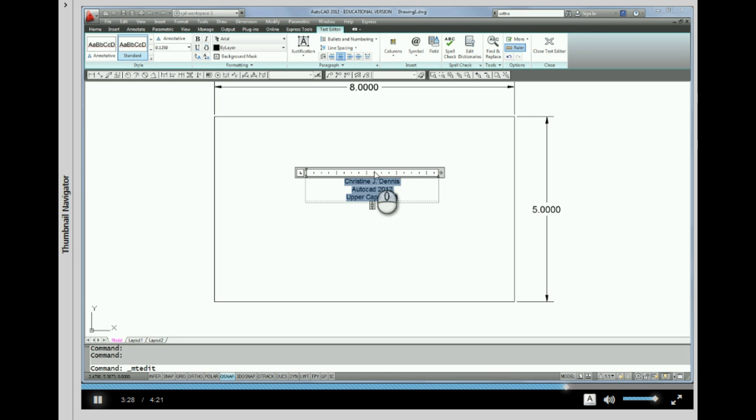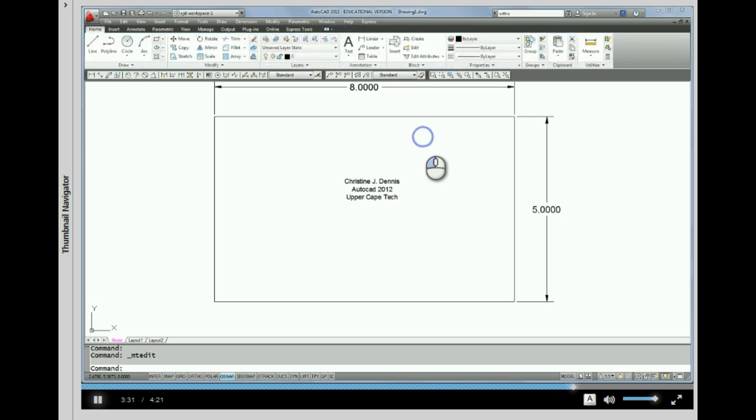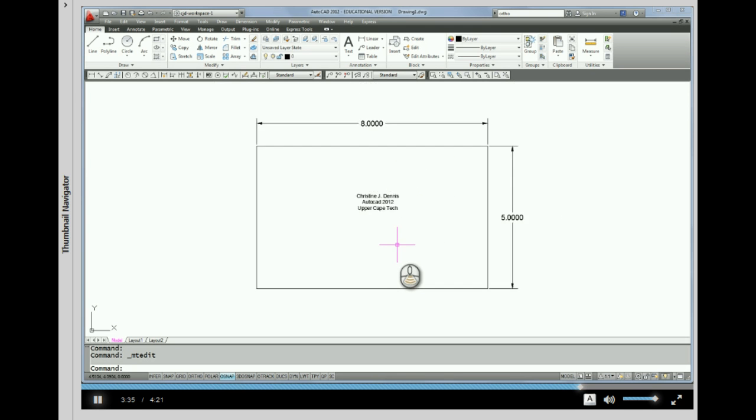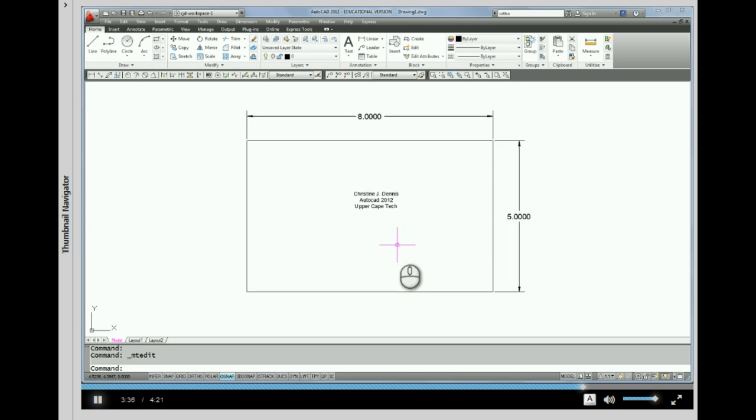So now that I'm done, I'm just going to pick outside of this box. And there's my multi-line text.